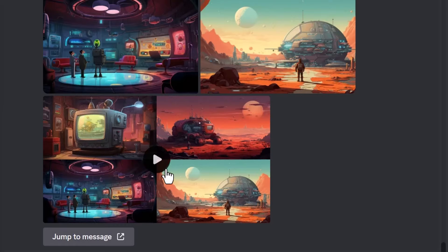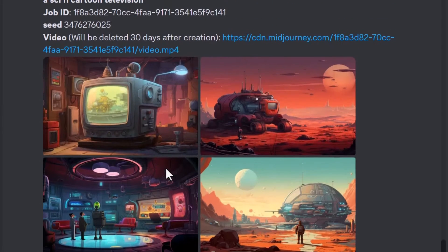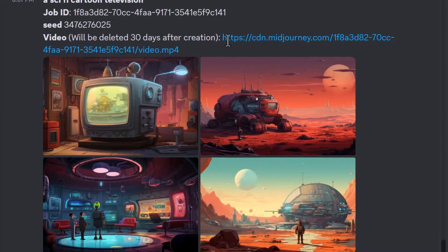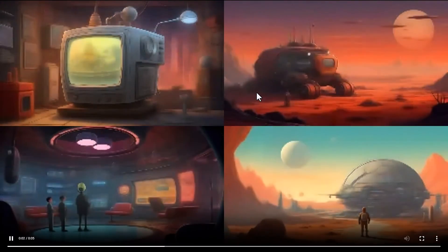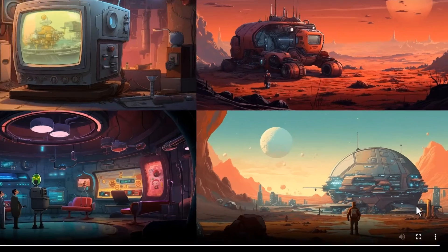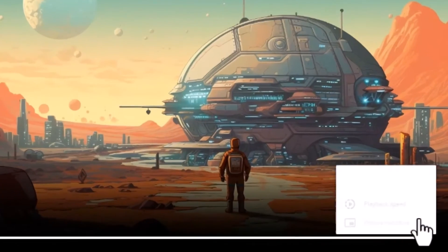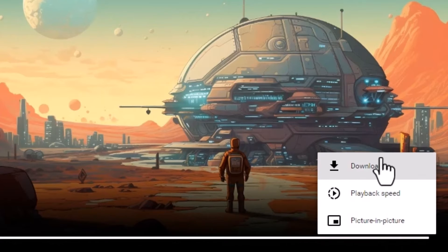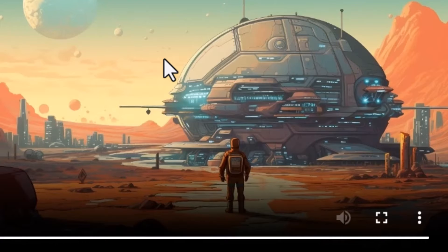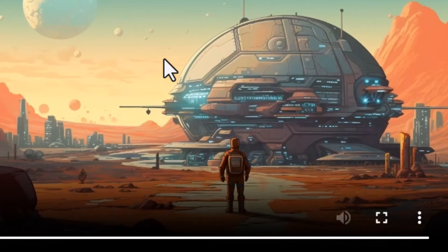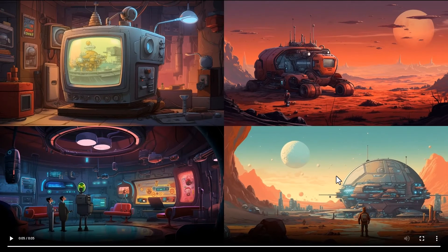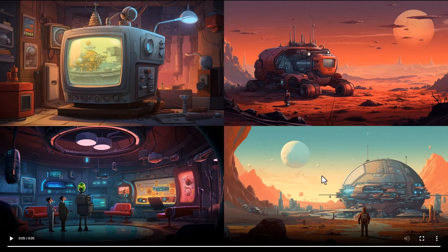You notice here I have a video. If I scroll up I also have this URL here. If I click on that you can see the video. I can come down and download it, and now I have my video except it's a full grid, so I don't want it to be all four images. I only want it to be one.